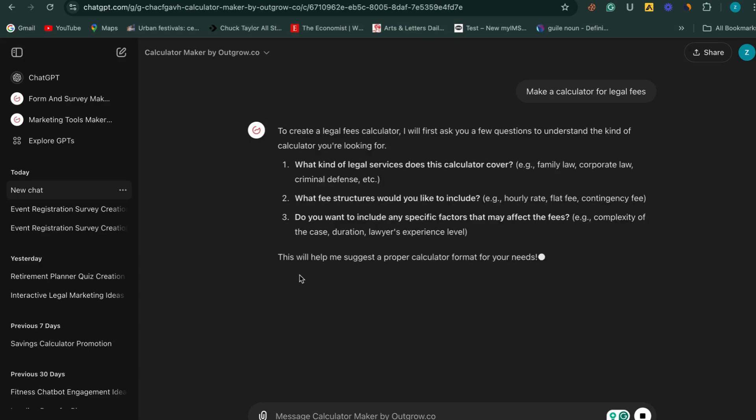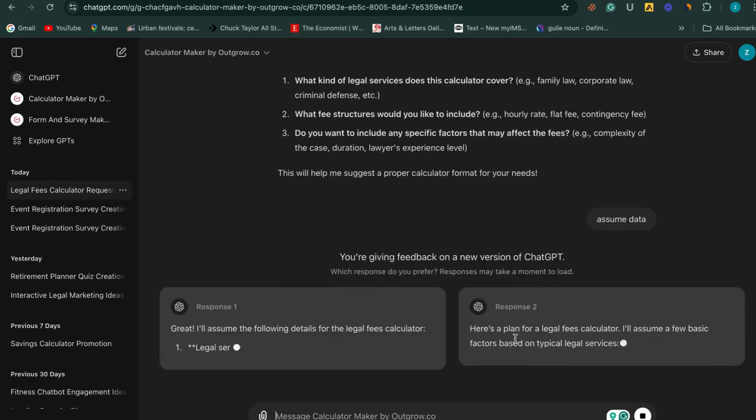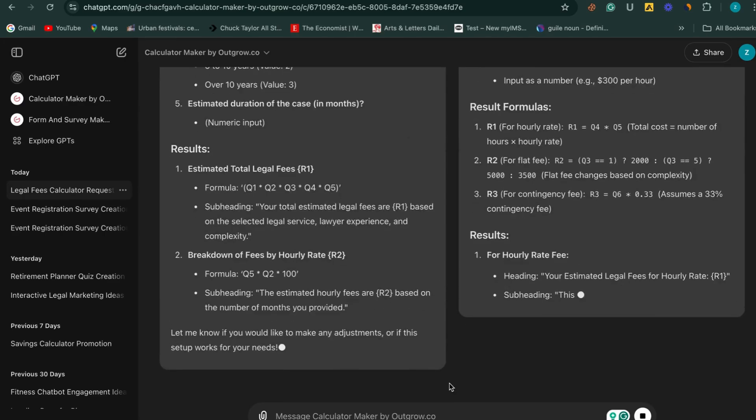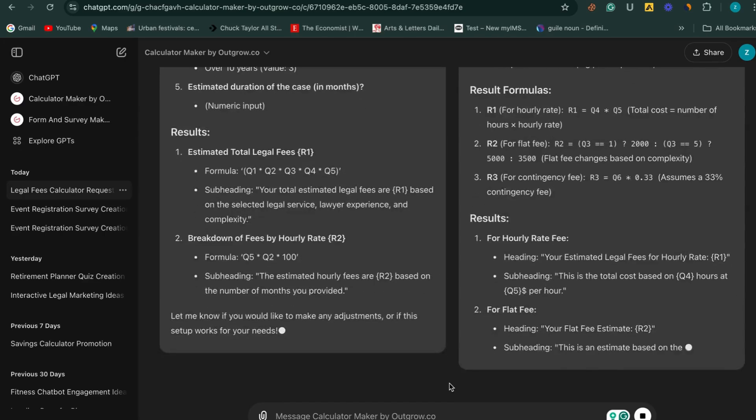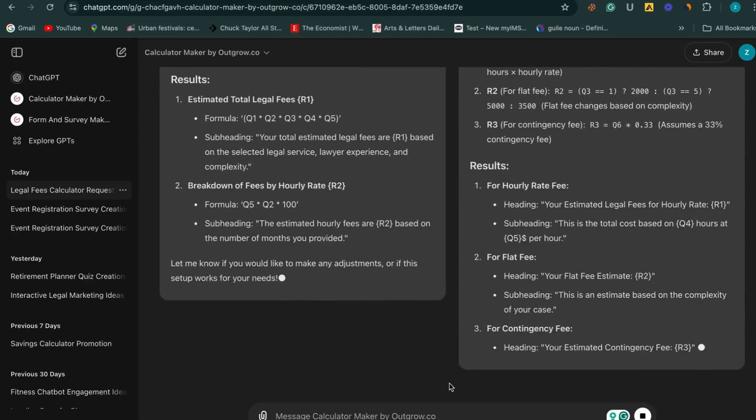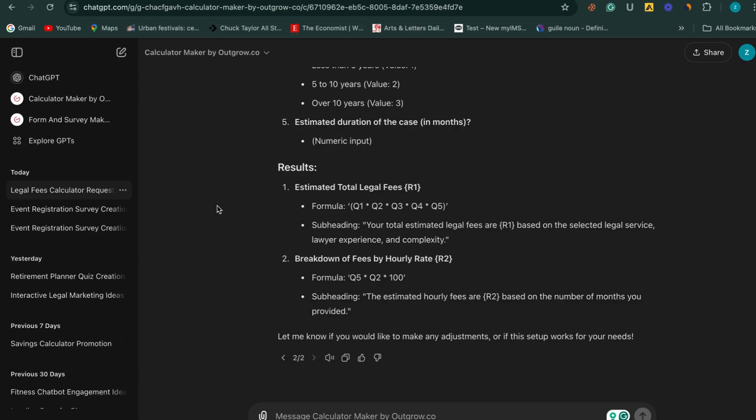The GPT will then ask for specific details to customize the calculator to your needs. After you provide the necessary information, it will generate two versions of the calculator content for you to review. You can either proceed with one of the options or suggest further changes to make it fit your requirements.